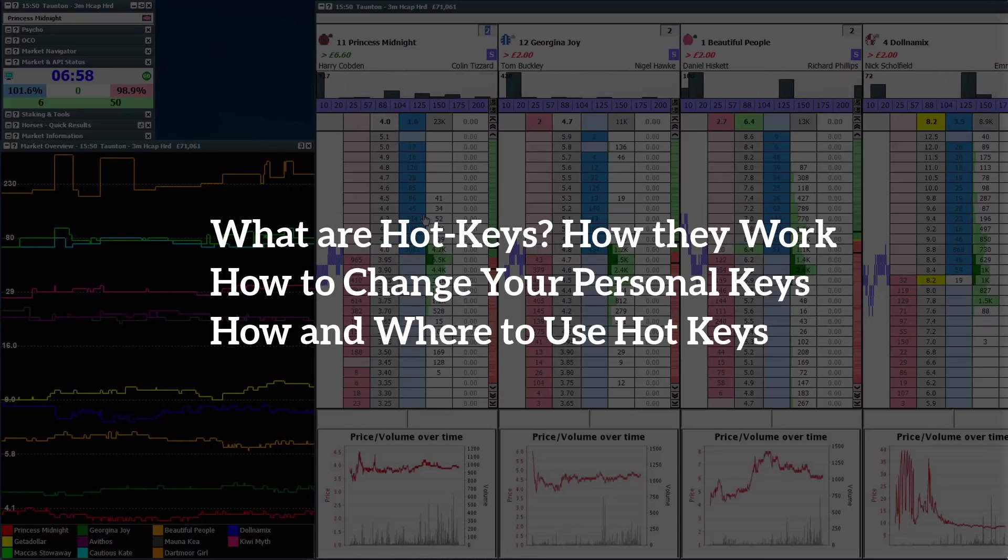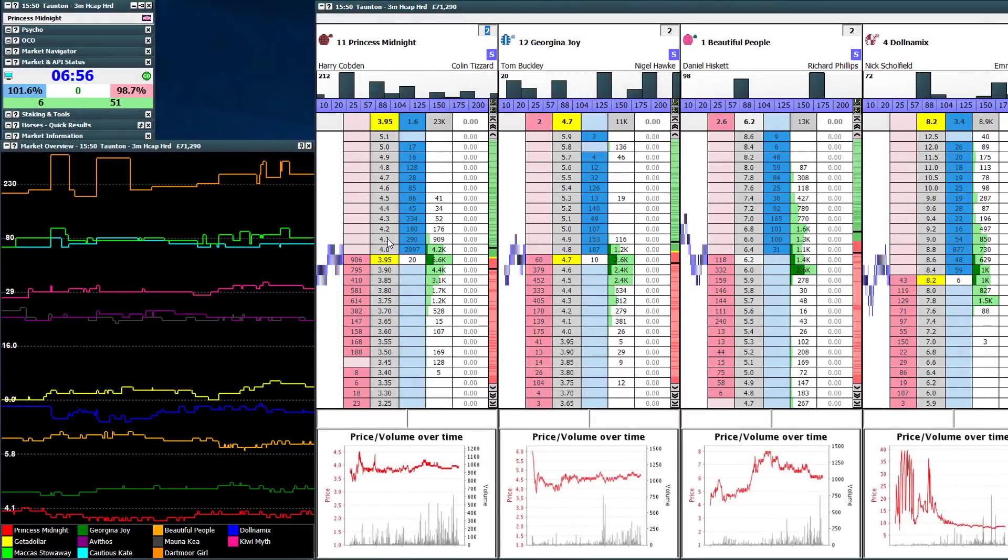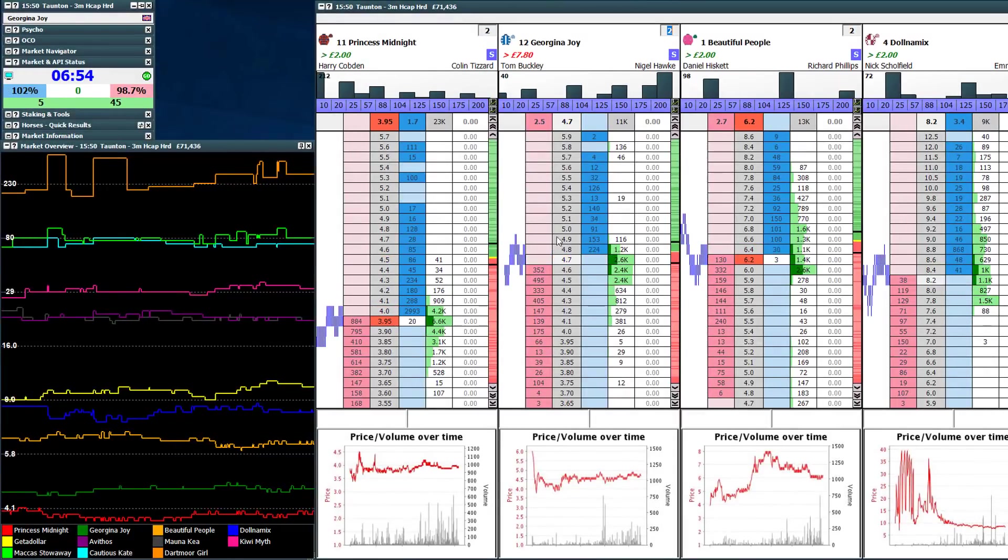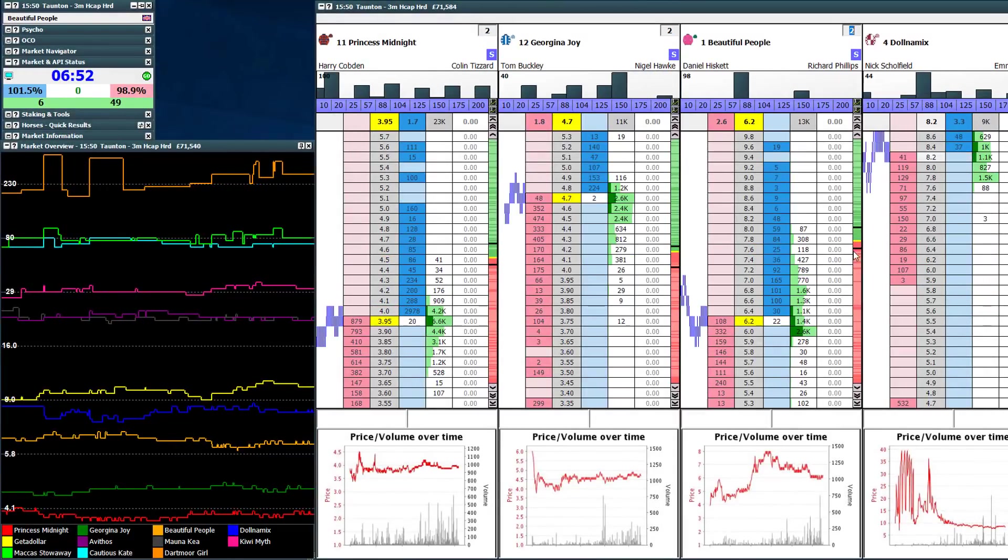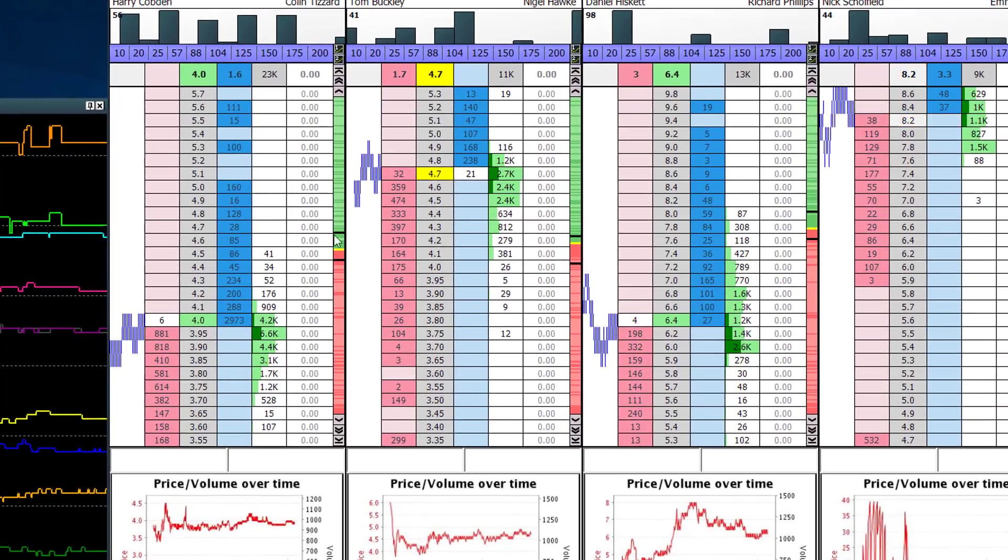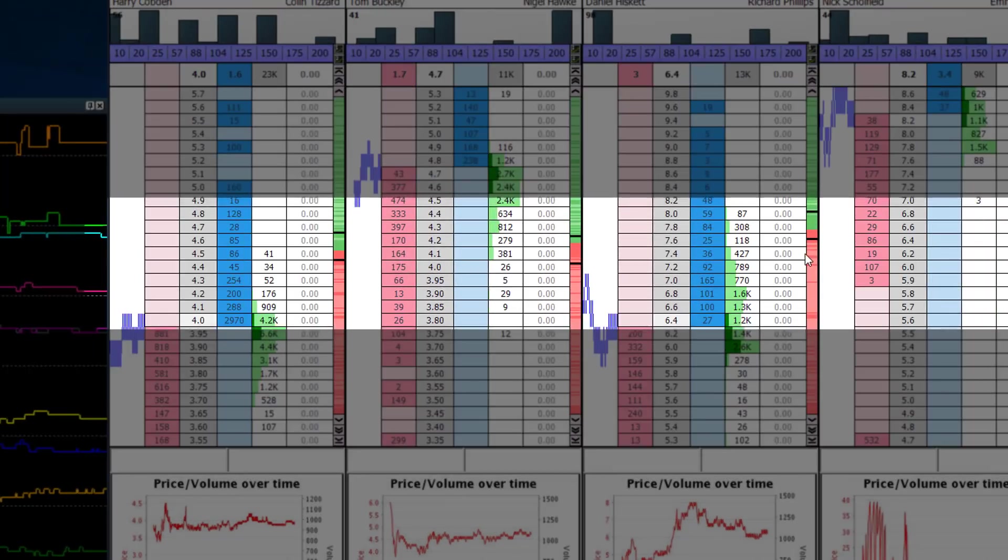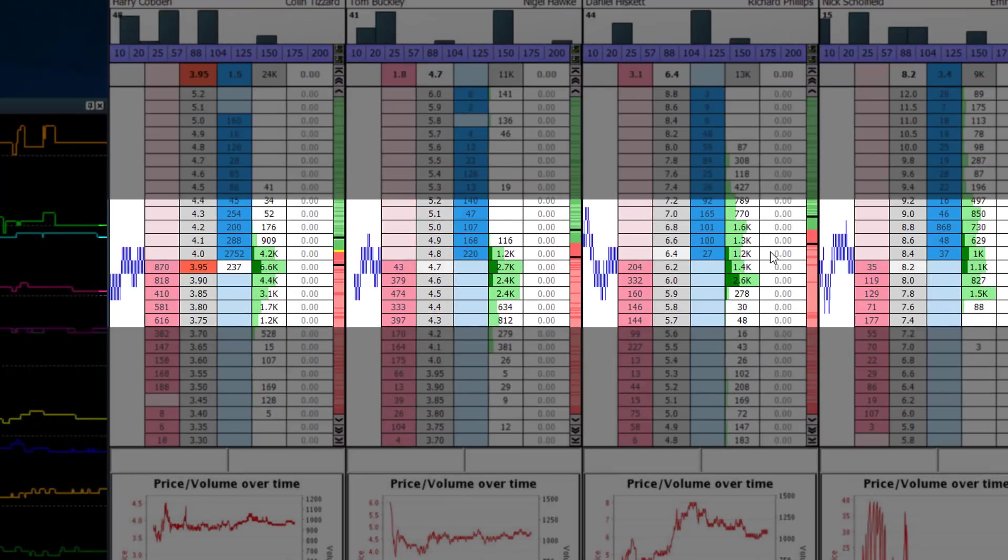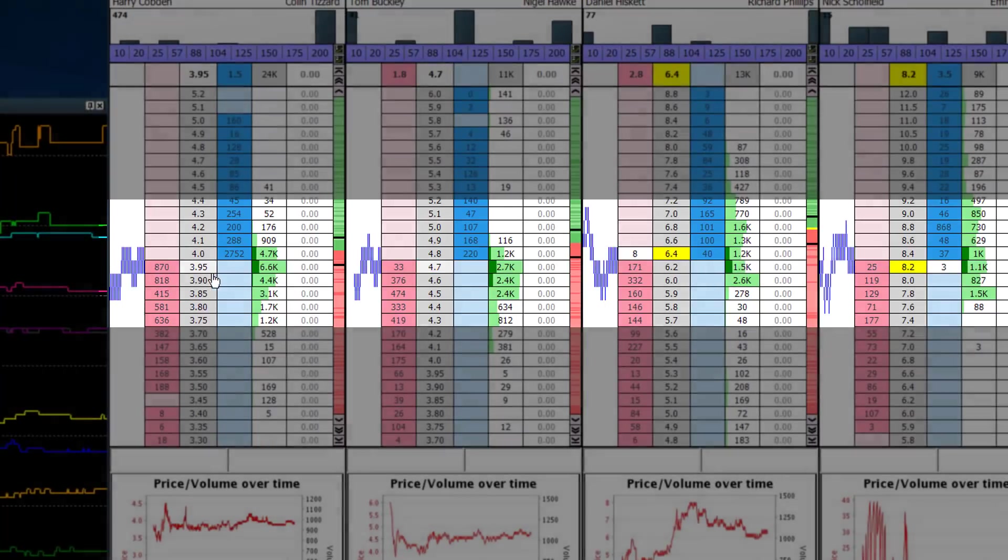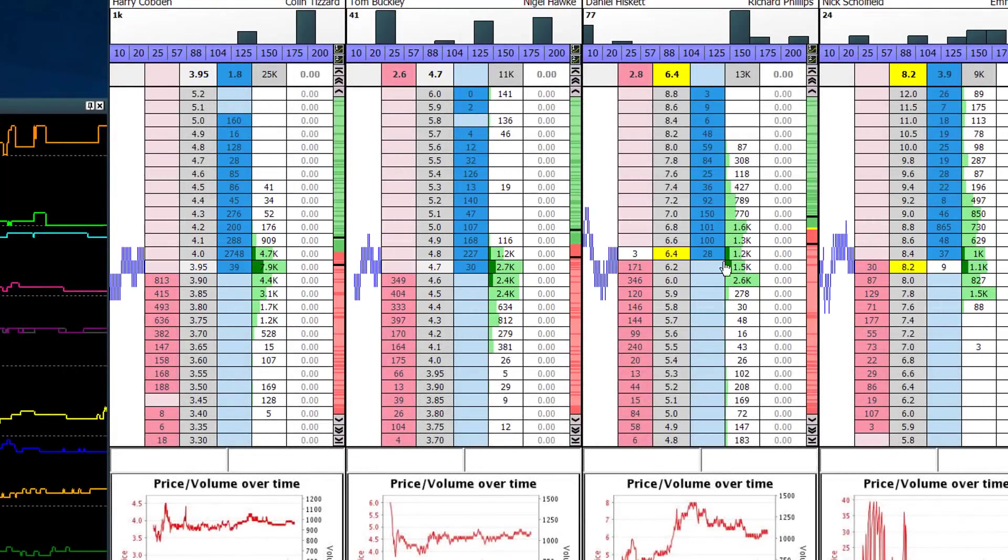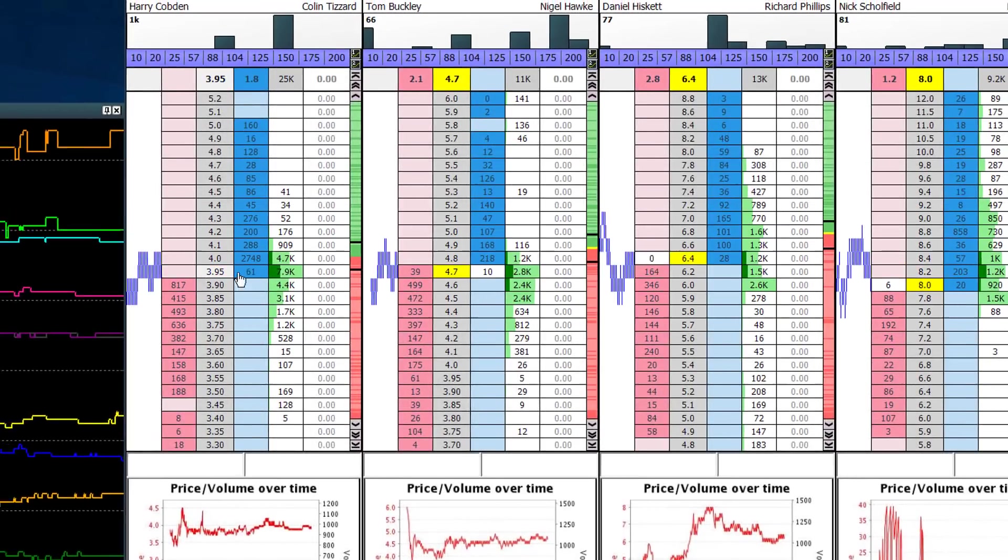So to start off with, what are hotkeys? Well, they're just keys that allow you to make an action very quickly under one key. It's like a shortcut. You can see that the ladders aren't particularly centered here. I just tap one key, bang, there they are all in the middle. And that can be a good way of visualizing which runners are moving on the ladder interface.